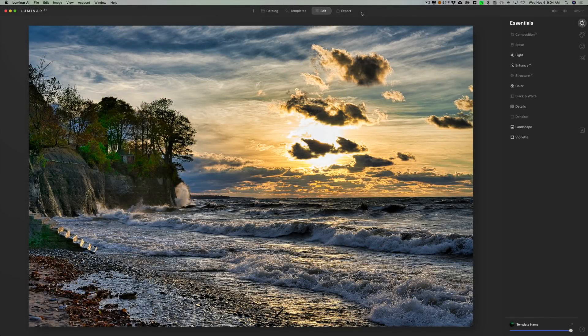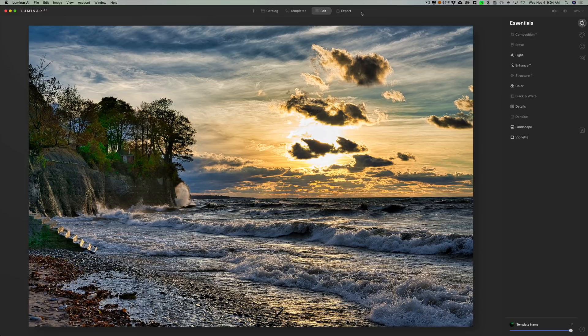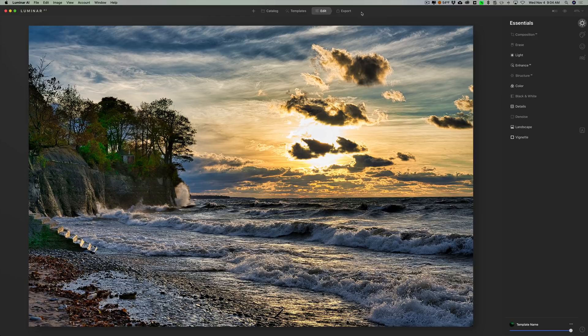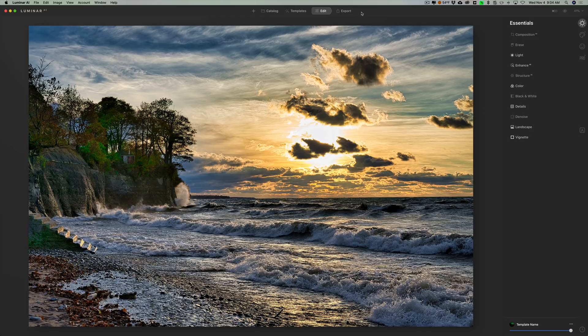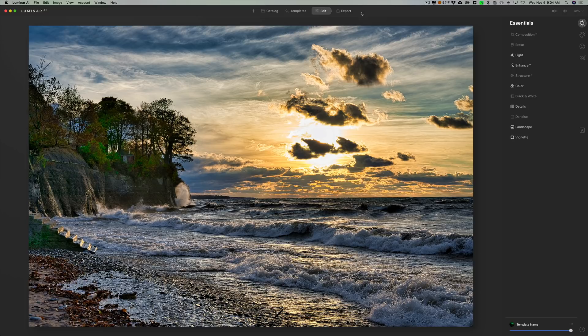Hey guys, this is Anthony Morganti. I am MrPhotographer.com. By request, in this video I'm going to take a deep look at the local masking tools that are in Luminar AI. Now I just want to remind you that I am working with a beta version of Luminar AI, so some of the features may be different when the software is actually released in December.